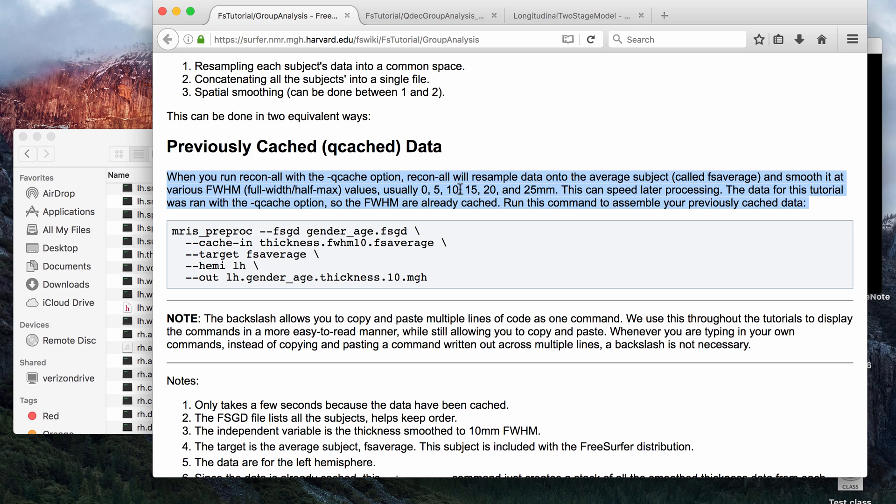Then mapping to FSAverage will also let you look at the differences using an average brain as the template.